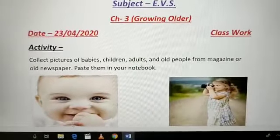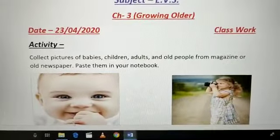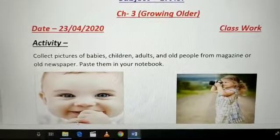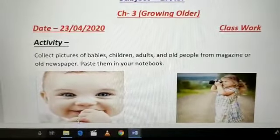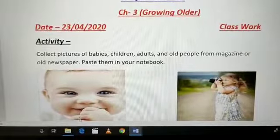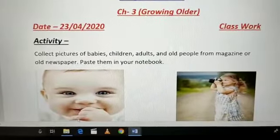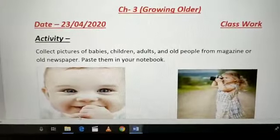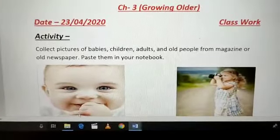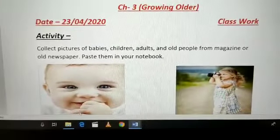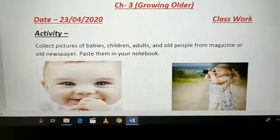Aapko pictures collect karne hai babies ki, children ki, adults ki and old people ki magazine se ya Old Newspaper se. Aur wo aapko paste karne hai apne Notebook mein.